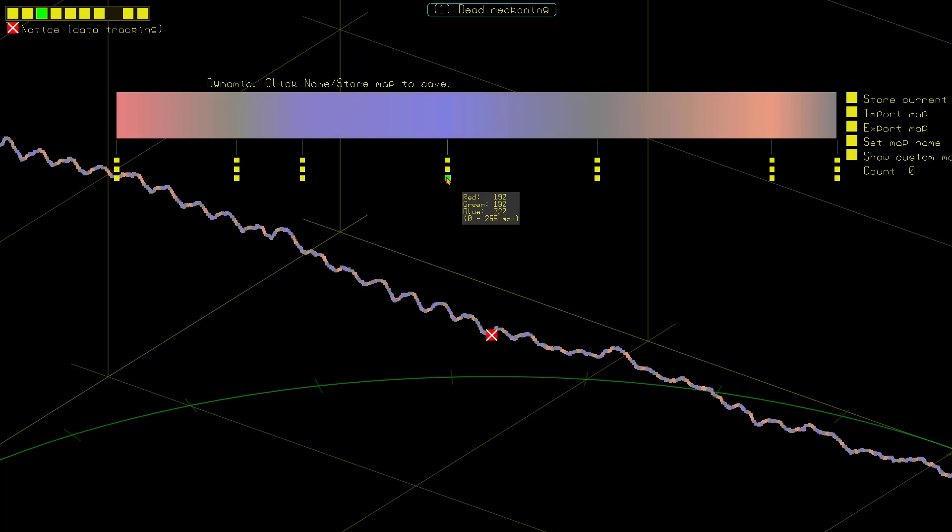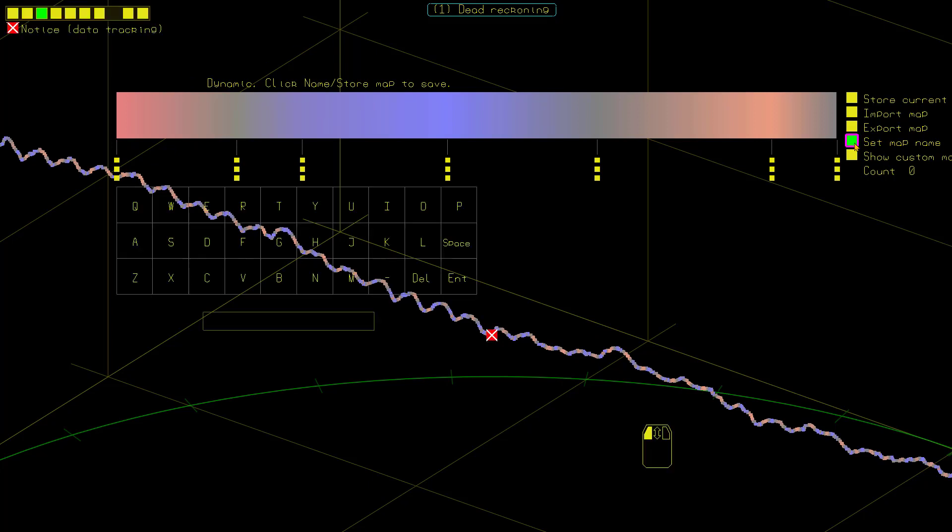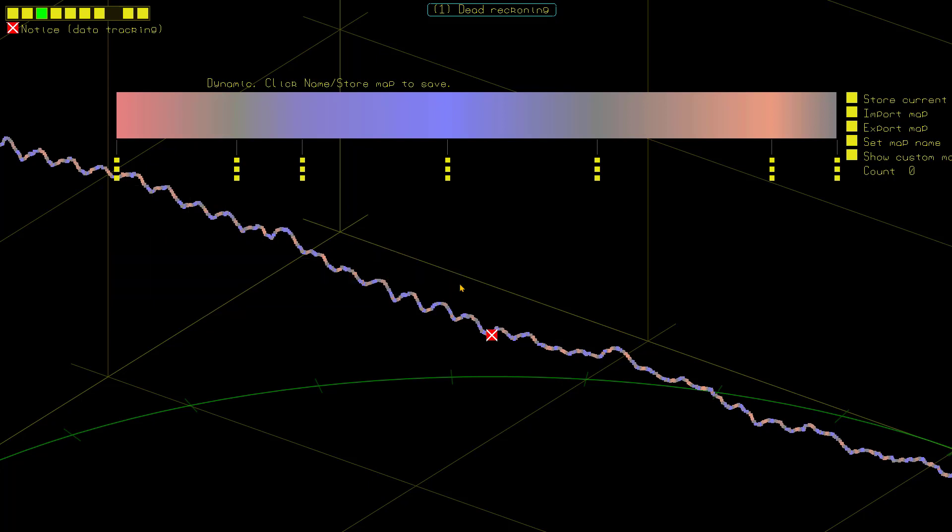You can see the blue coming in there. Now. If you want to actually store this as a color map, you can first set the name. Click there. Give it a name and say enter to store that name. And then you say store current.